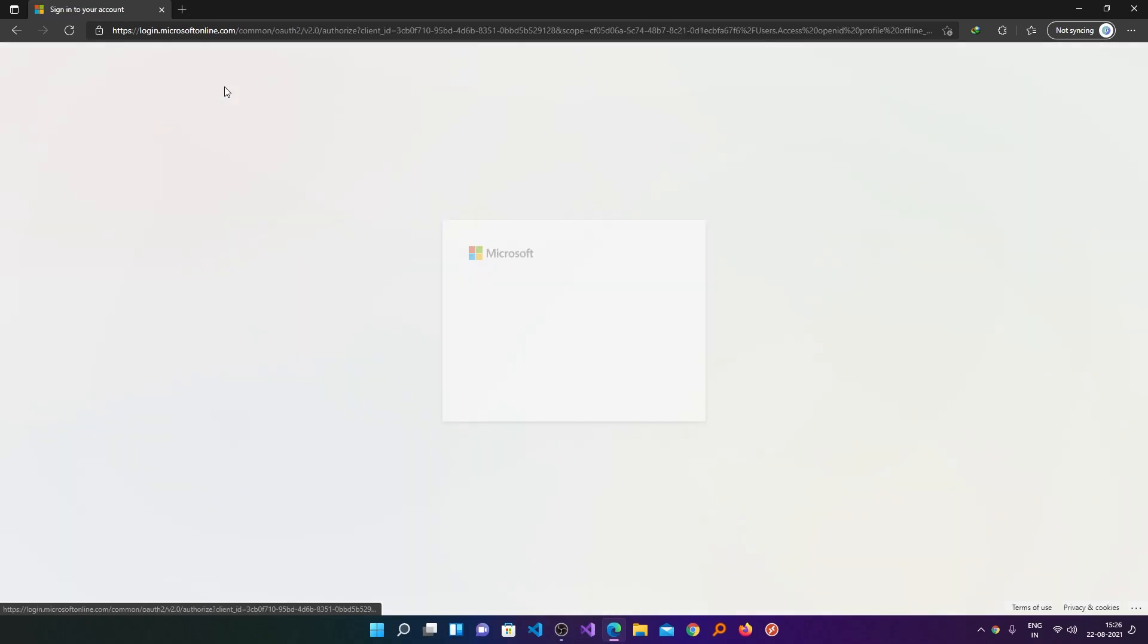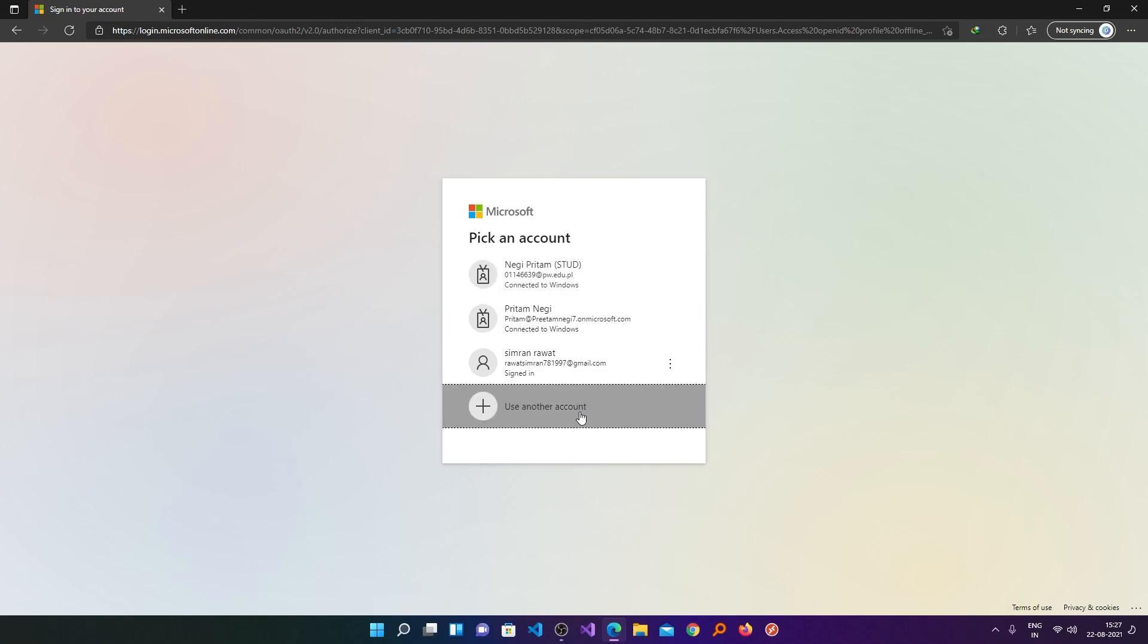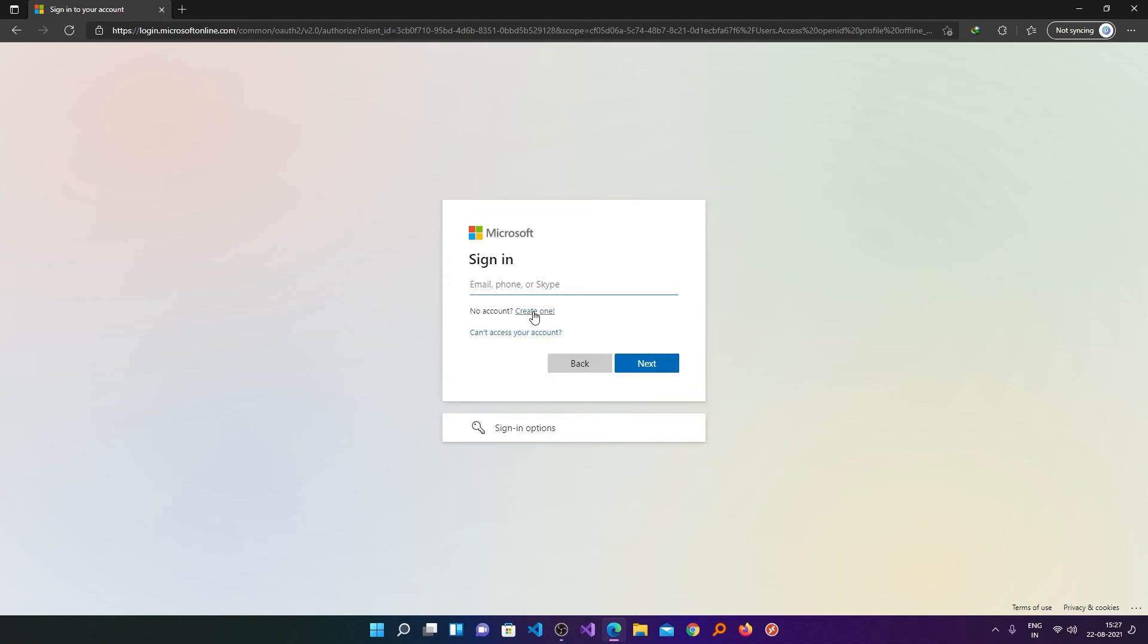so that you can directly access this page. Now from here you need to access your Microsoft account. Let's say you do not have a Microsoft account, then you can create it here just by clicking on create one.